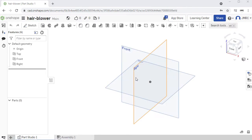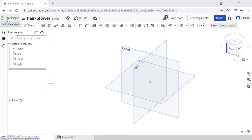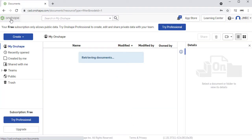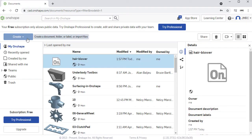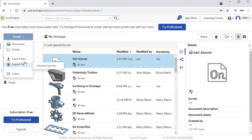My next intent is to insert the reference image which I showed you a while ago. To do that, let's head back to Documents. Heading to the upper left, I'm going to select this Onshape logo, going to Documents, and this time under Create, I'm going to select Import Files.